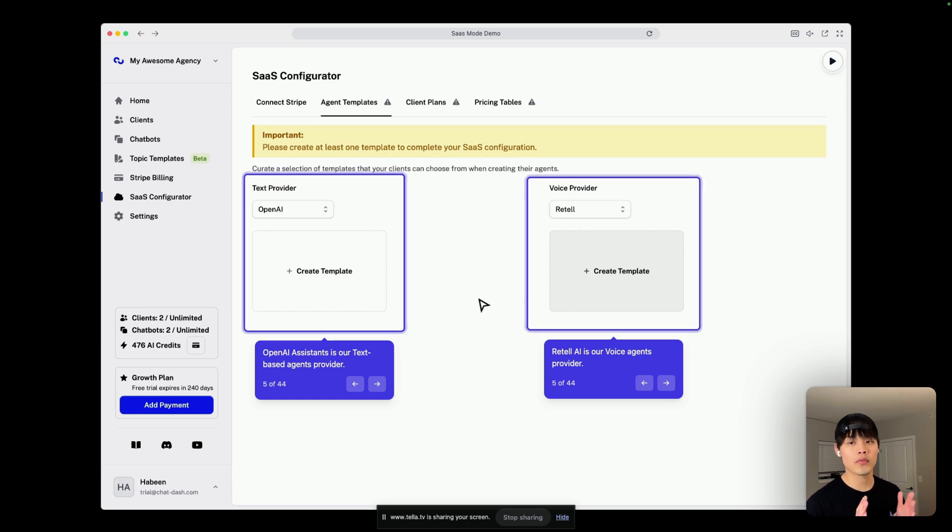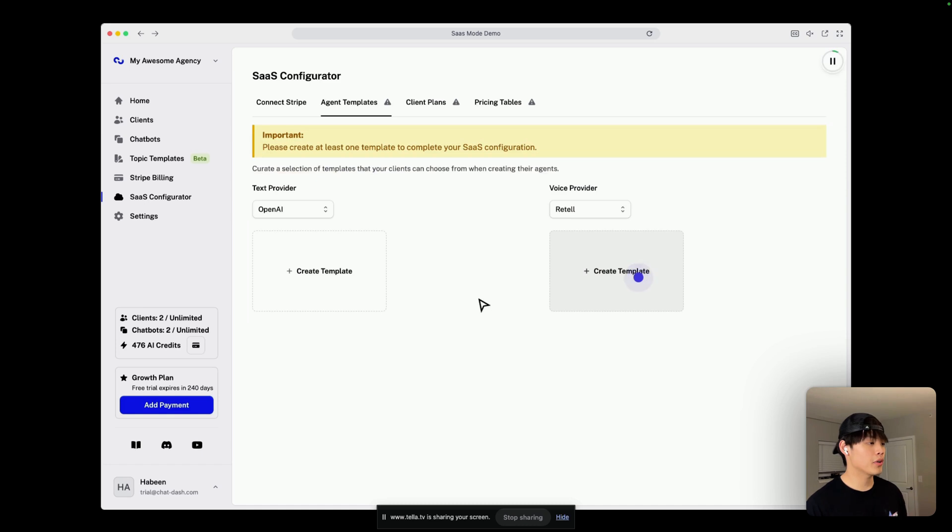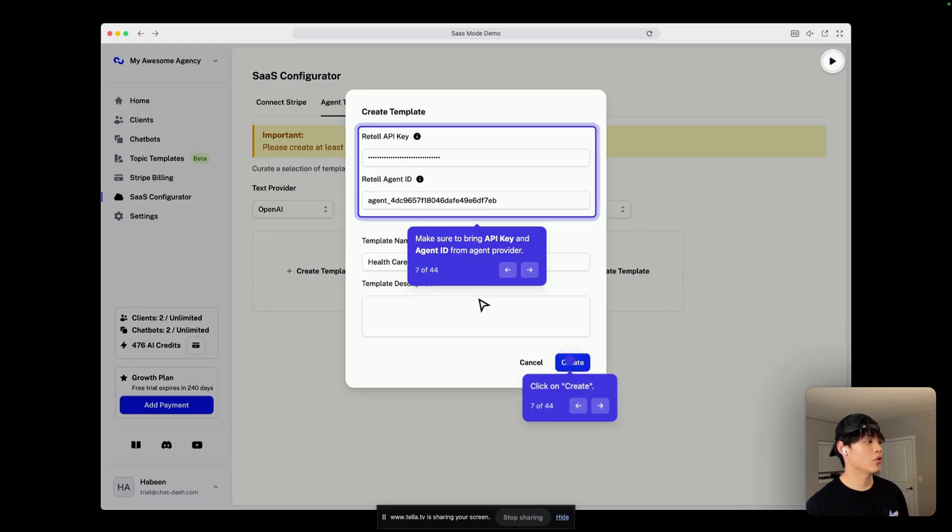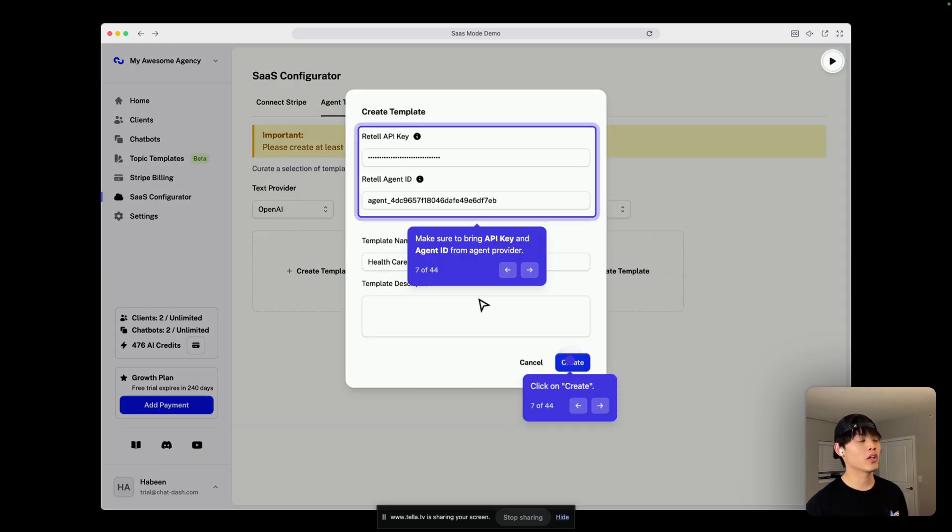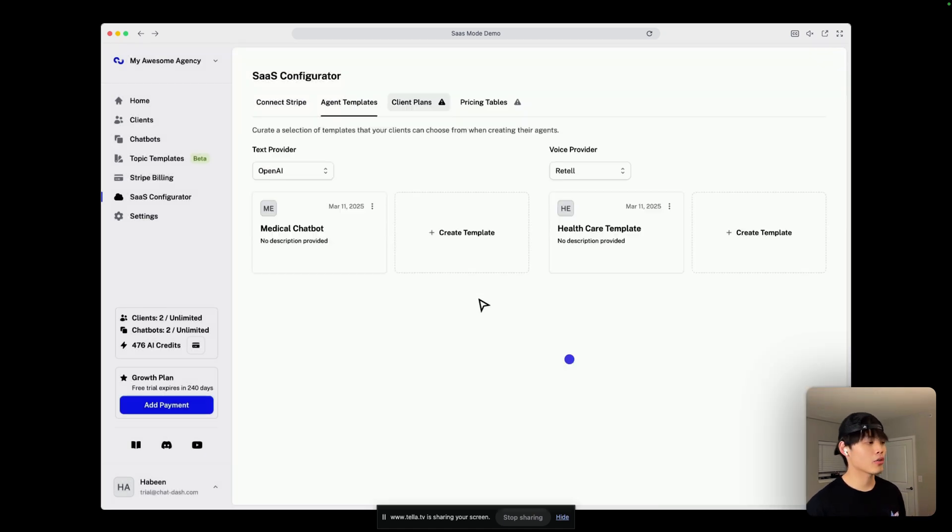In this video, we'll be focusing on only the voice agent side of it. So, create template, and you bring the API key from Retail and the agent ID that you want to make a template for, and click on create.